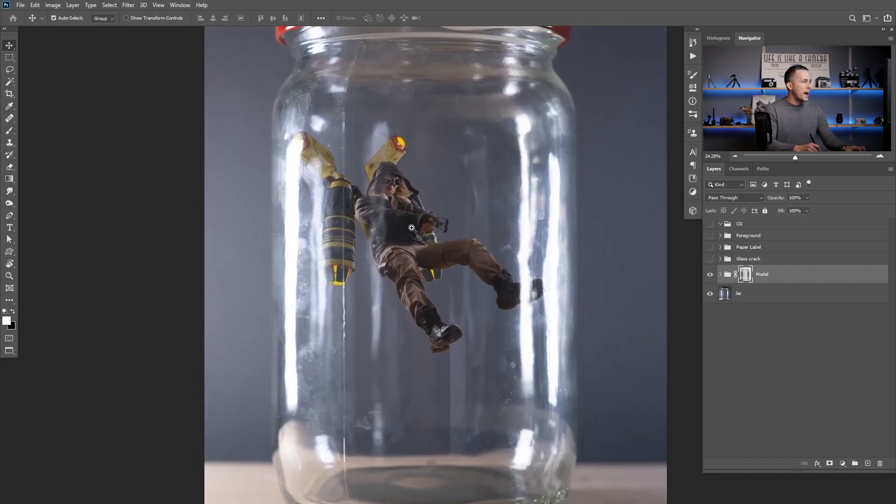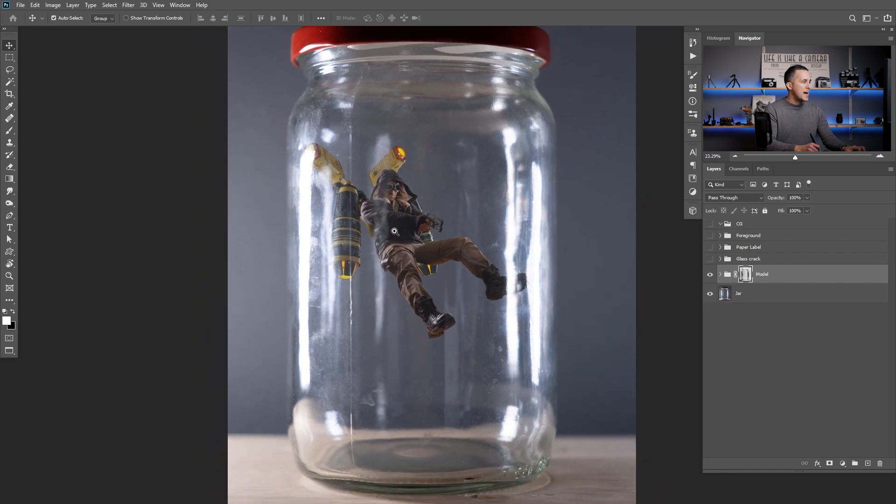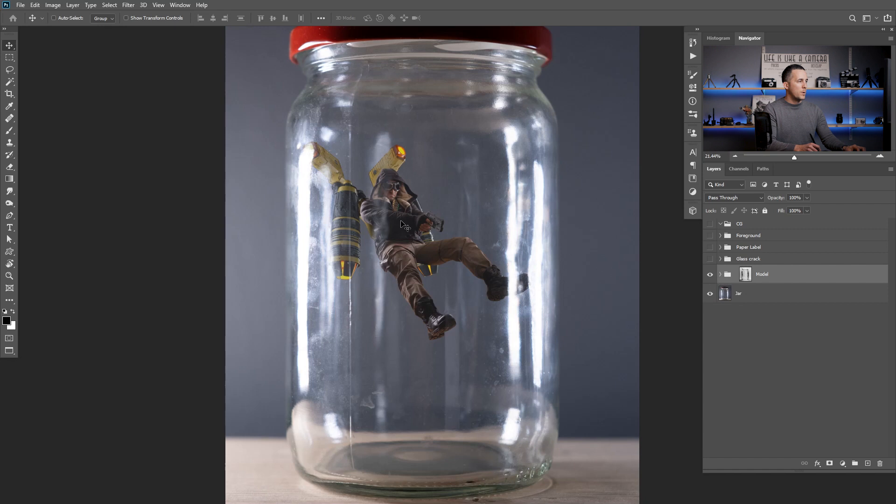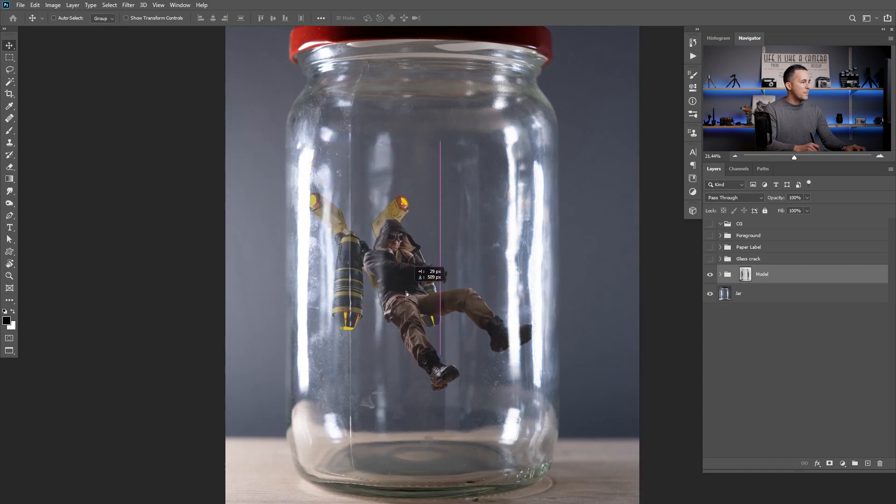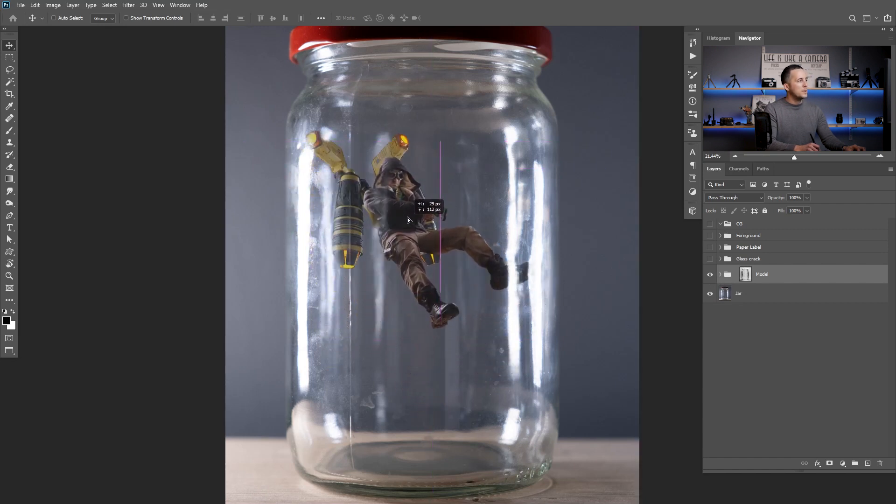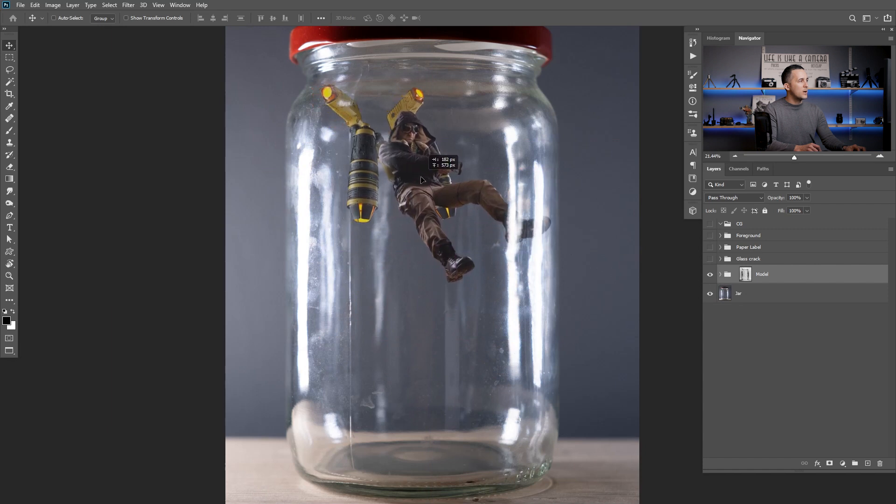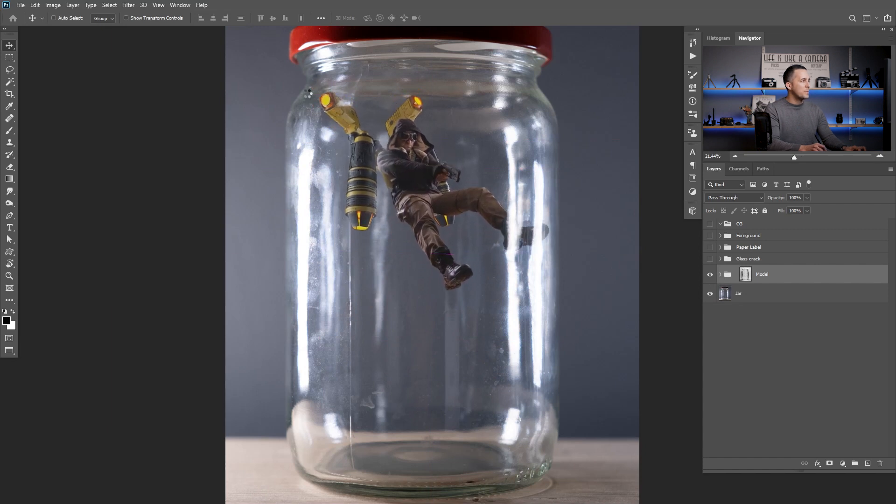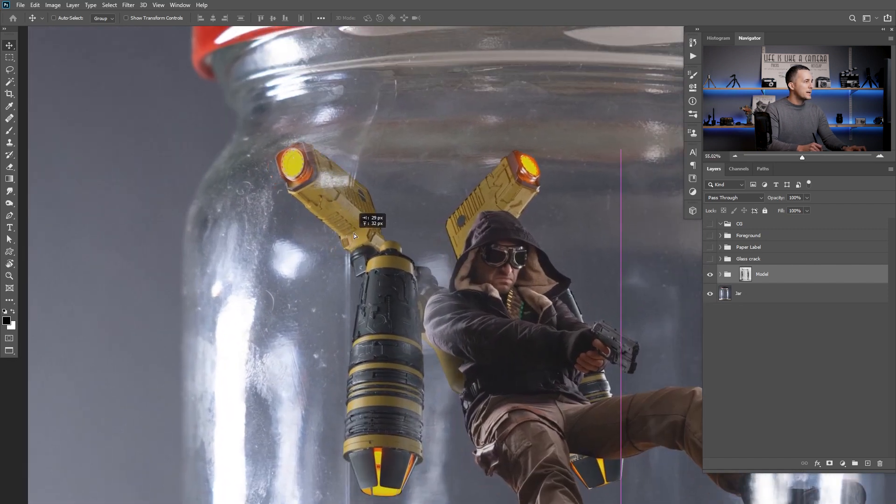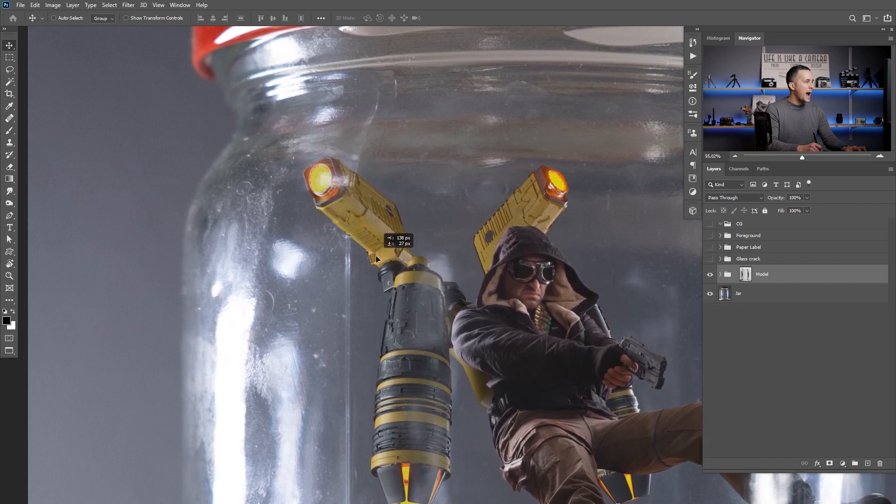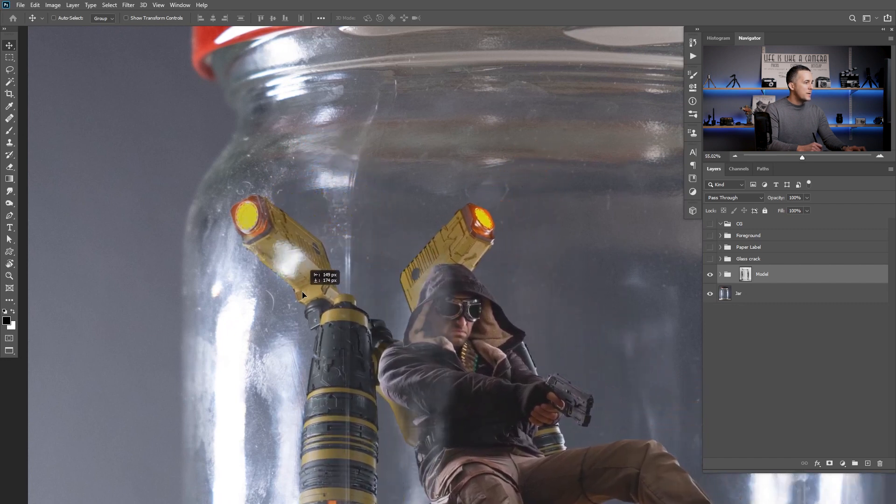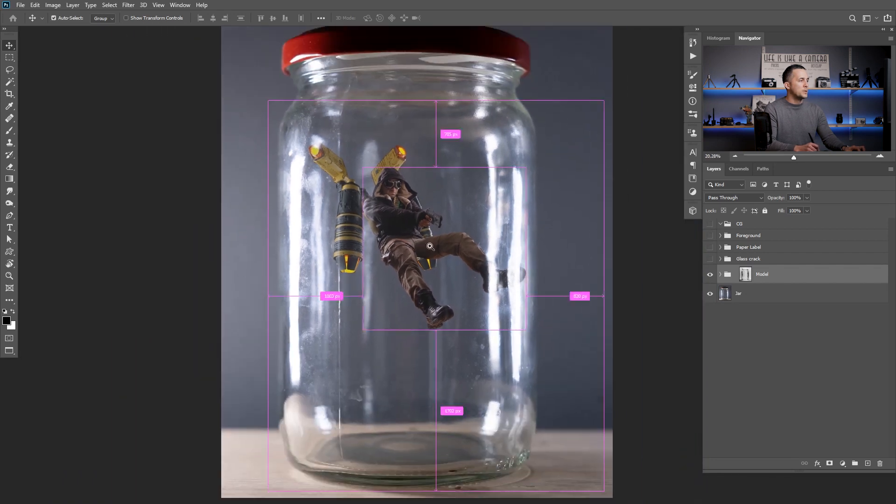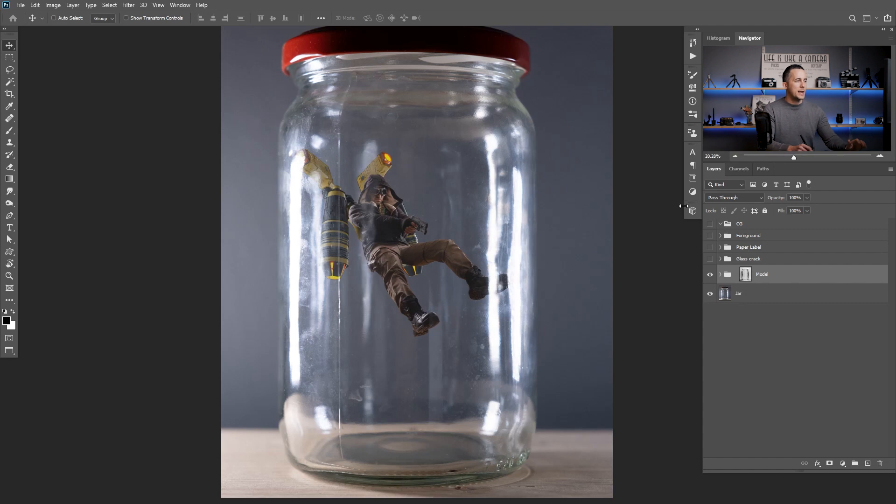As you can see now we have a really cool impression that the model is actually inside the jar. If I unlink the link between the model and the mask if I move him wherever I move him in the jar he's actually there so you really have the impression. See those small reflections right here? He's behind all of this so this is pretty cool and really easy and simple way to do it and now I will show you just a quick walkthrough of what I actually did with this image to get the final result like you saw at the beginning.